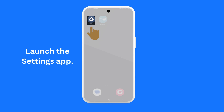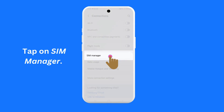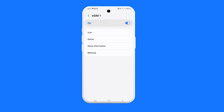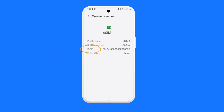Now, launch the Settings app again. Tap on Connections, then tap on SIM Manager. Tap on the label of the eSIM that you just turned on — the label in this example is eSIM1. Tap on More Information. In the screen shown, look for the field with the label ICC ID. If the value shown for this field matches what you had noted down previously from the GigSky app, then it means that the right GigSky eSIM has been selected.